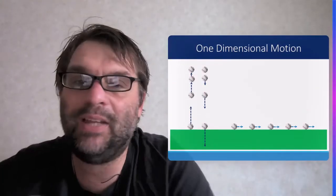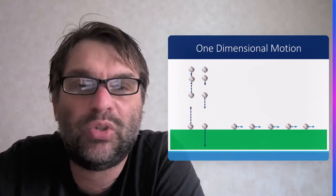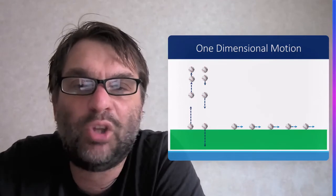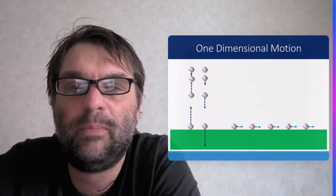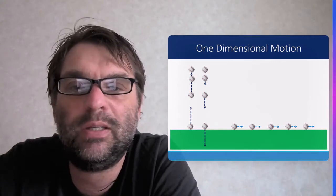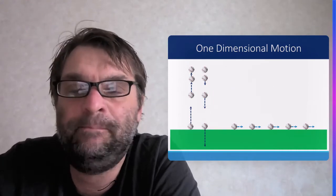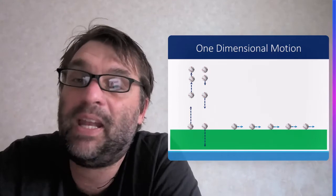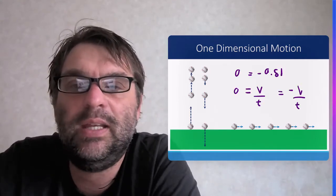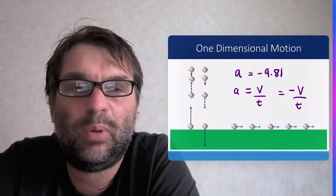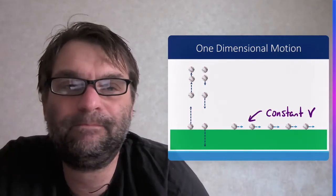In terms of one-dimensional motion, as the ball goes up, the velocity decreases under the effect of gravity — that deceleration of minus 9.81 m/s². As the ball goes down, velocity increases but it will be a negative velocity, because the acceleration going down is still negative 9.81 m/s². In the X direction, it's going to be constant velocity.